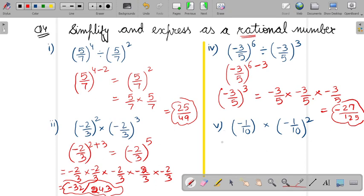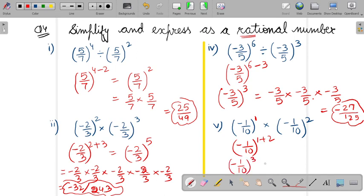Similarly in the fifth part, the power is 1. Bases are same and it is in multiplication form, so you add the powers: 1 plus 2 gives minus 1 by 10 to the power 3. Multiplying the terms 3 times: minus 1 multiplied 3 times gives minus 1, and 10 multiplied 3 times gives 1000. So the answer is minus 1 upon 1000.